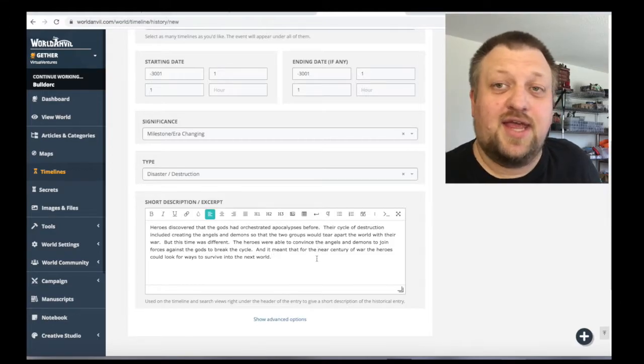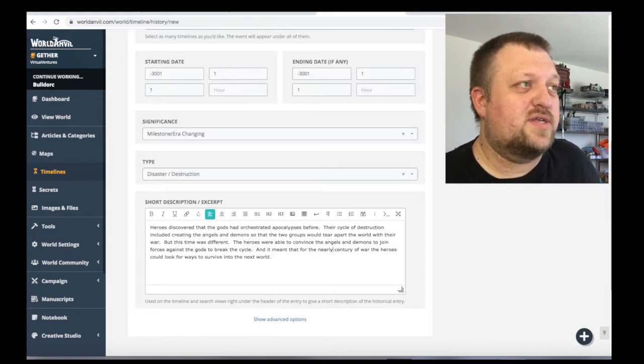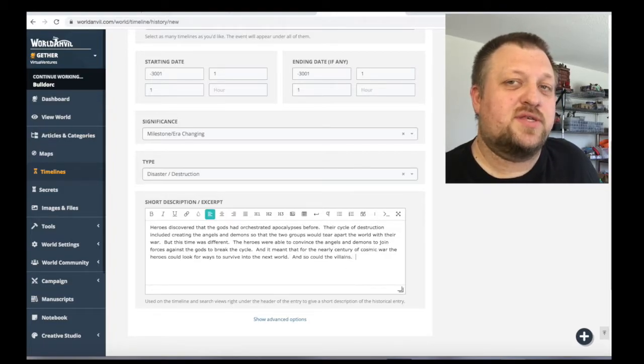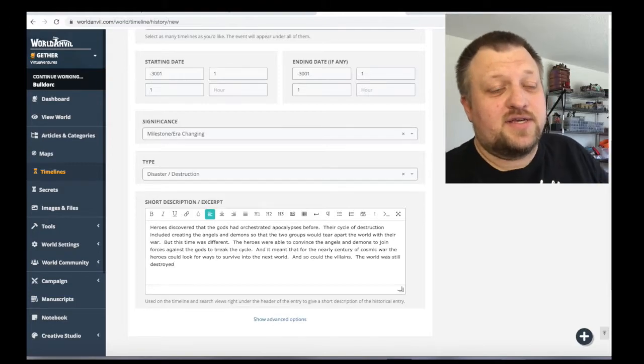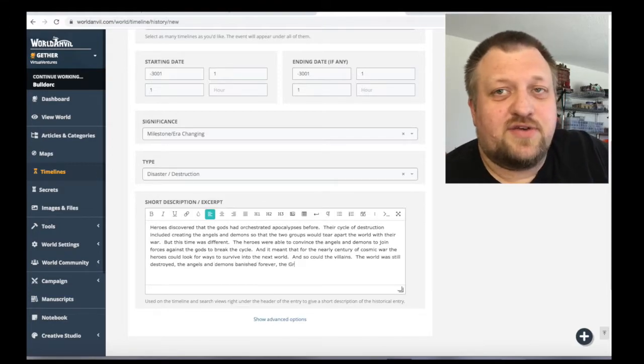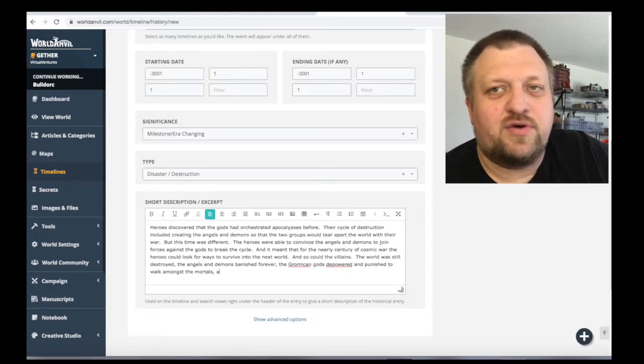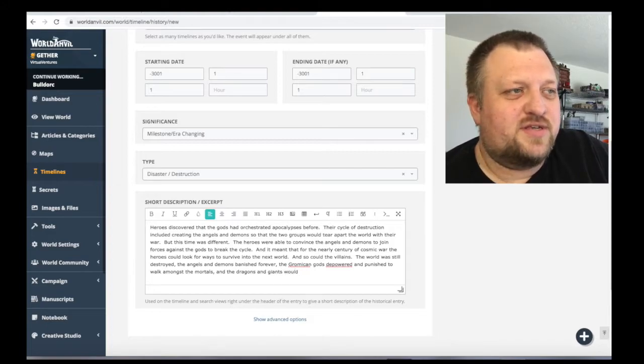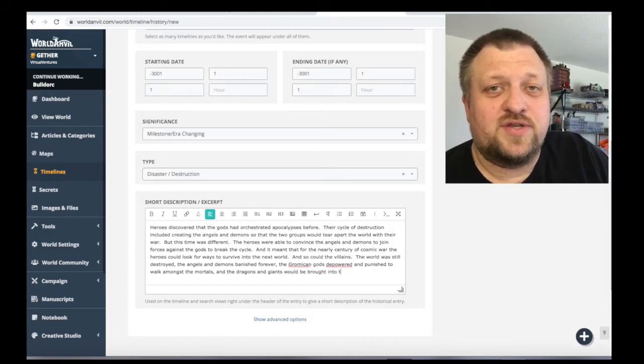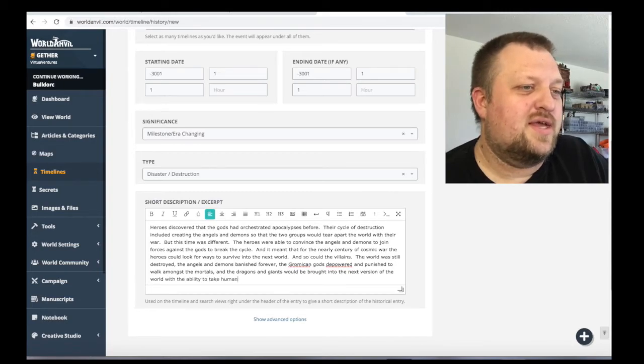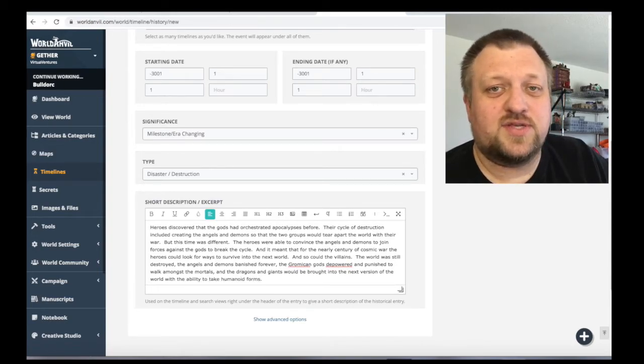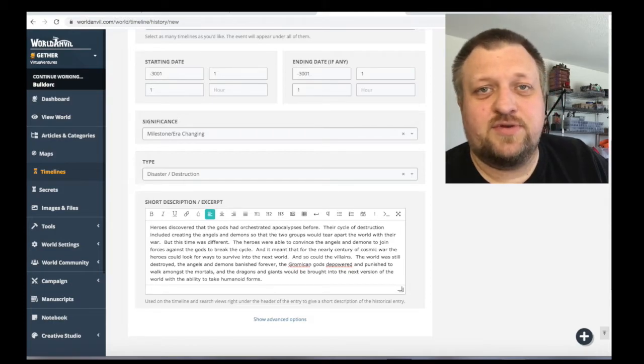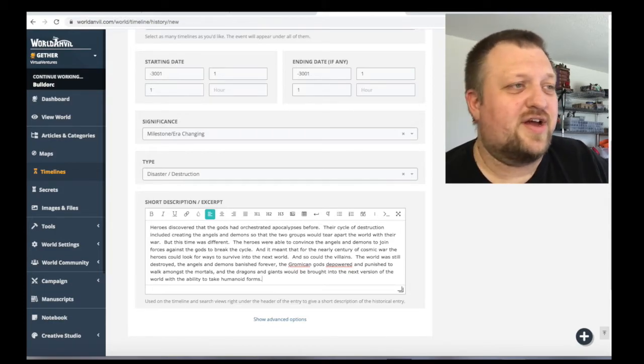But in-game, what that looked like was a war between the angels and demons and the gods. So the heroes had discovered that the gods had this system of creating the angels and demons and putting them against each other in a war that would destroy the world over and over again. And they let the angels and demons know that this was happening. So the angels and demons actually teamed up to fight the gods.